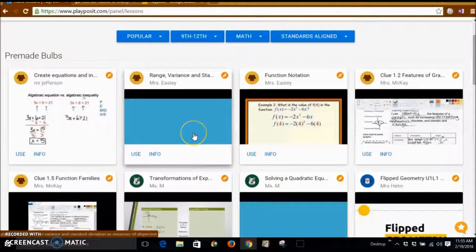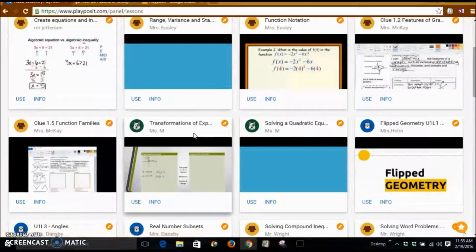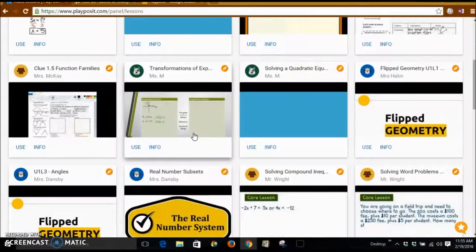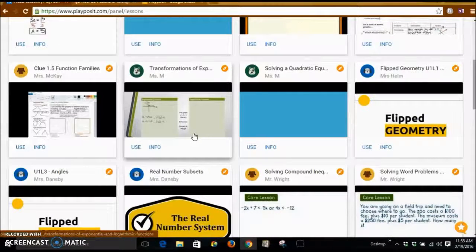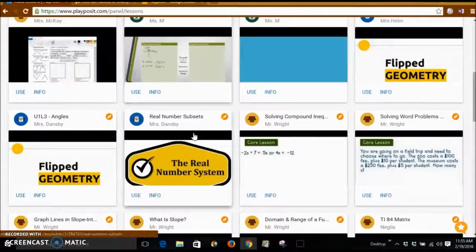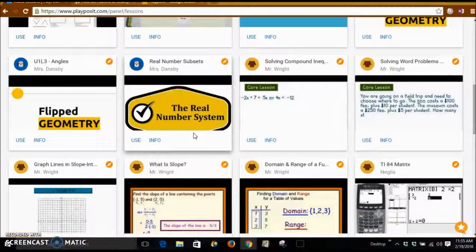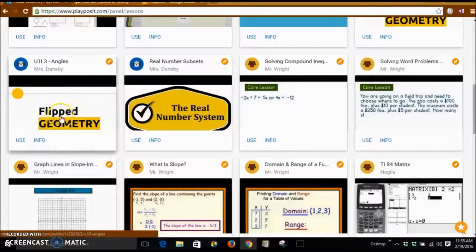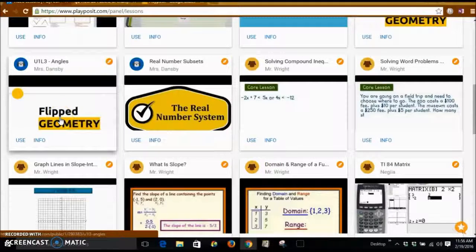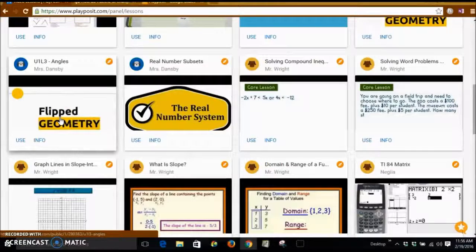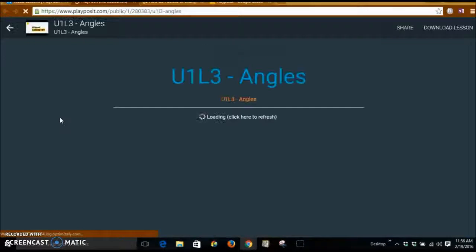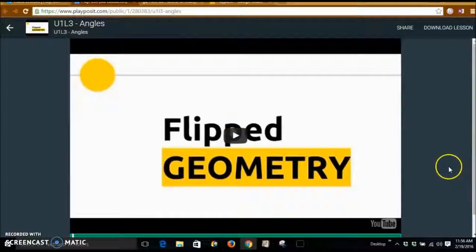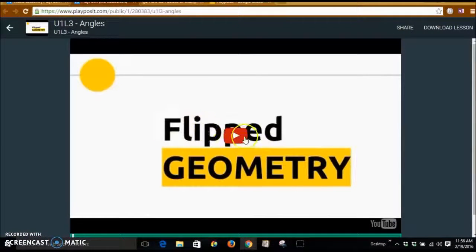So any of these have already been created for you. So let's take a look at, just for a moment, Flip Geometry. We're going to push play.